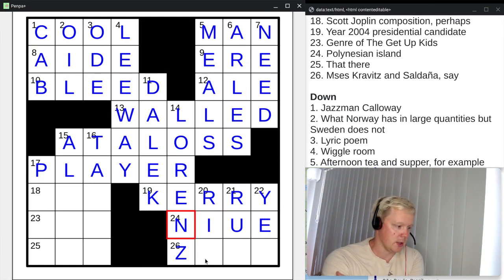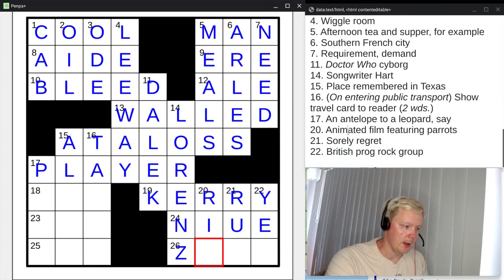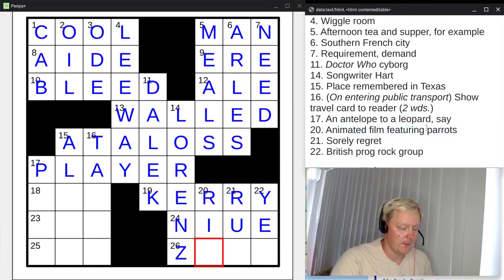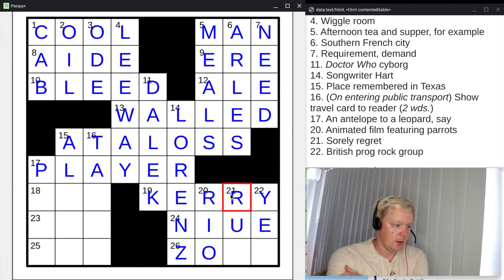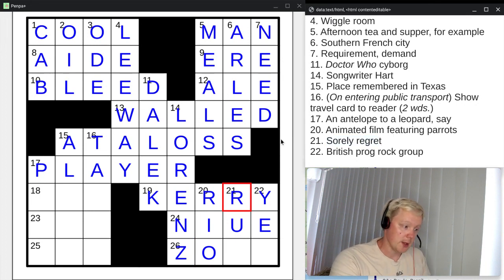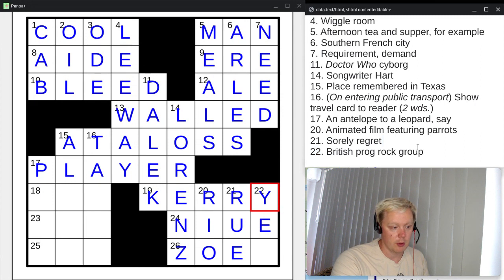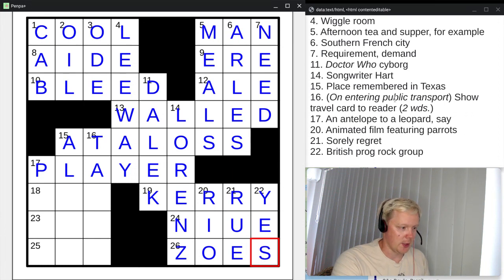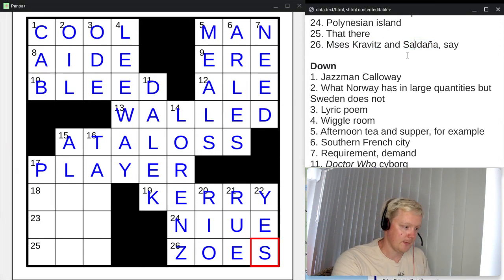Now we have three crossing answers that only need one letter. Twenty down: animated film featuring parrots — that's the animated film Rio. Twenty-one down: sorely regret — you sorely regret something, you rue it, R-U-E. Twenty-two down: British prog rock group — that's the band Yes. And twenty-six across: Mrs. Kravitz and Saldana, say — those are Zoe Kravitz and Zoe Saldana, so the answer is Zoes — the first name of both of those people.